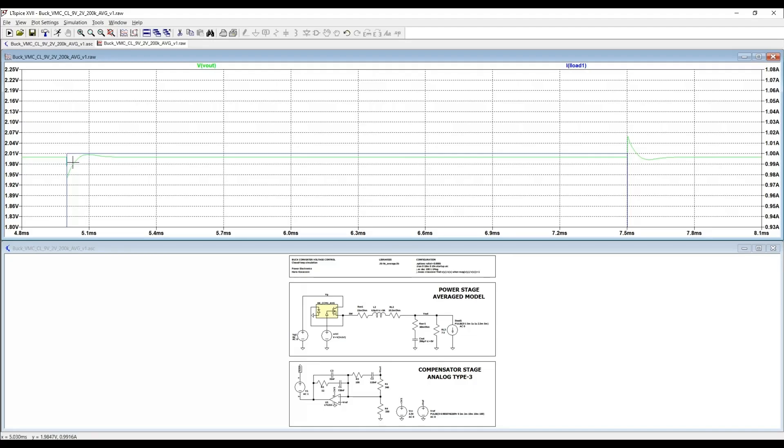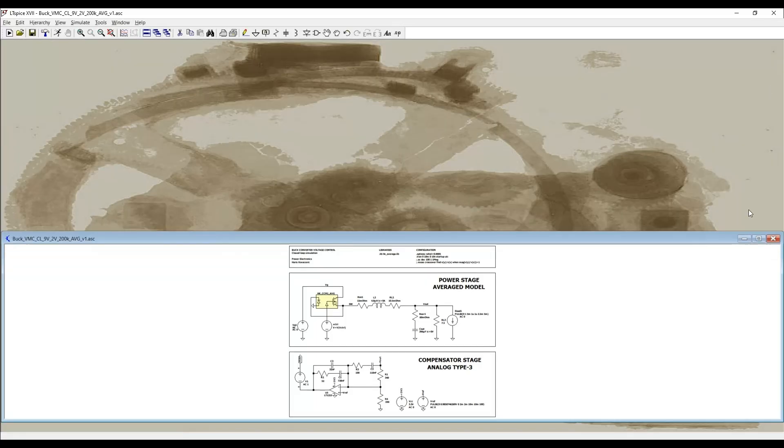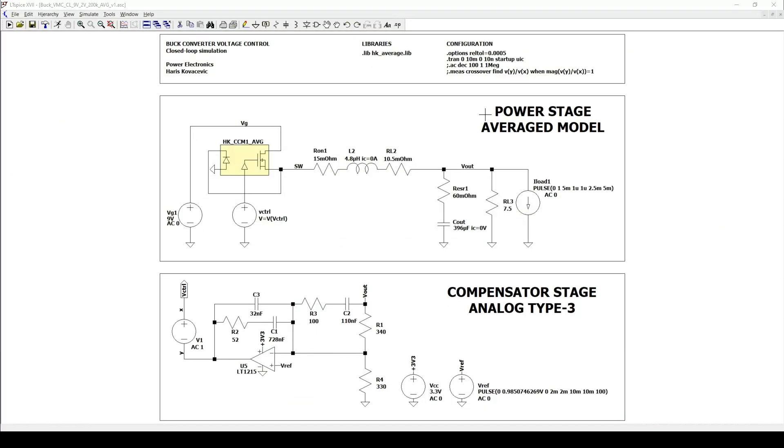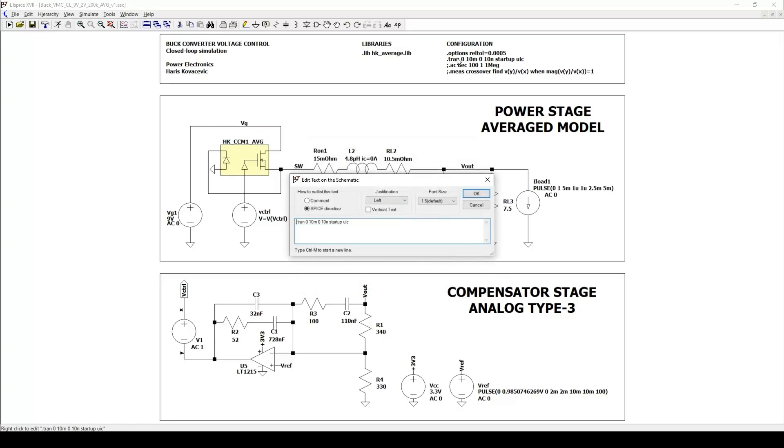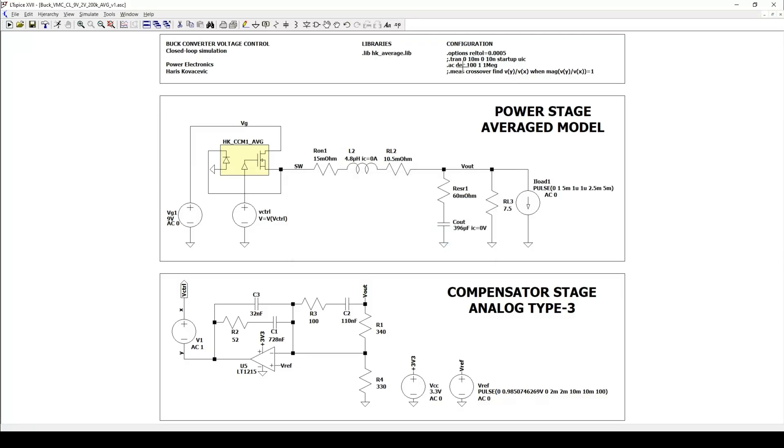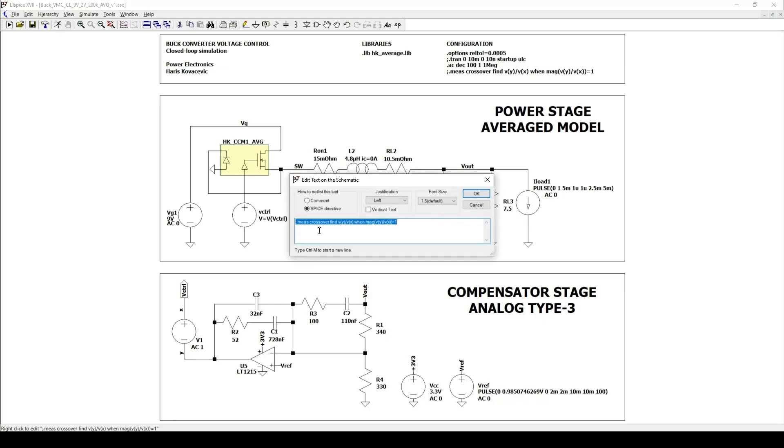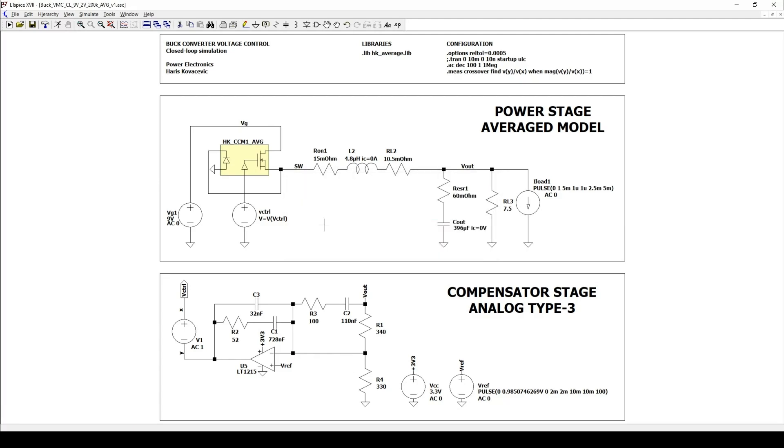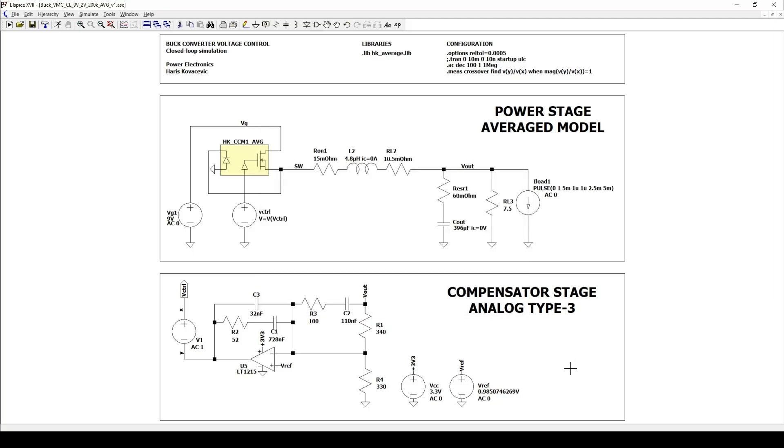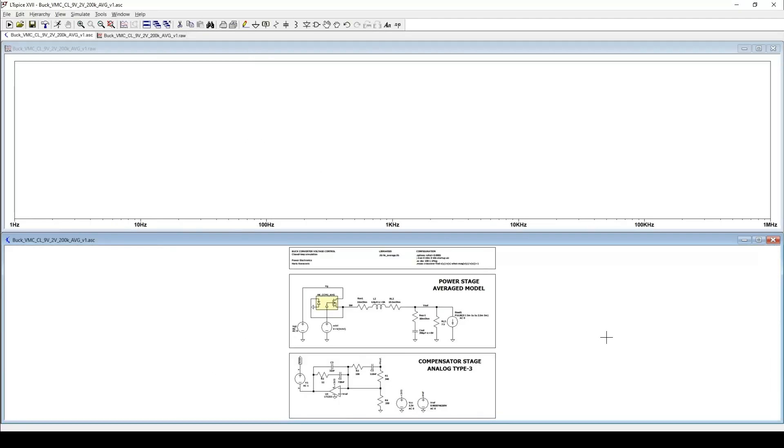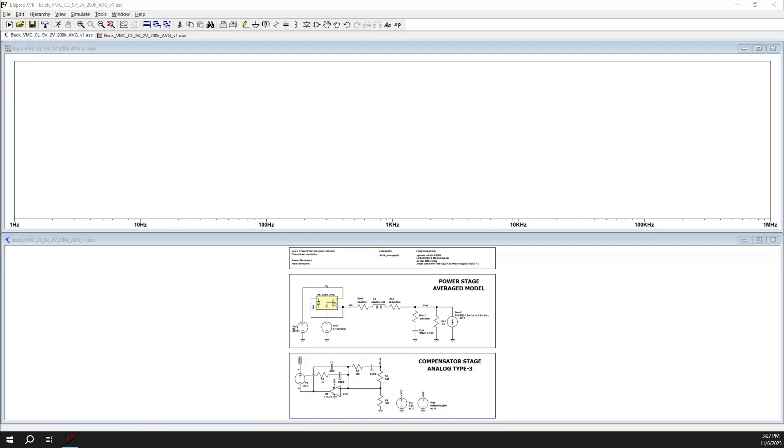If we want also to remove this small overshoot, then we can additionally adjust our compensator if needed. Let's now see the AC analysis. But first we need to enable AC simulation and disable the transient simulation. So here we disable the transient simulation, and here we enable the AC simulation. Here we also can enable the measurement for our crossover frequency and also for the phase margin. In addition, we also need to remove the ramp from our reference, otherwise we can see incorrect results. So we need here the pure DC value.